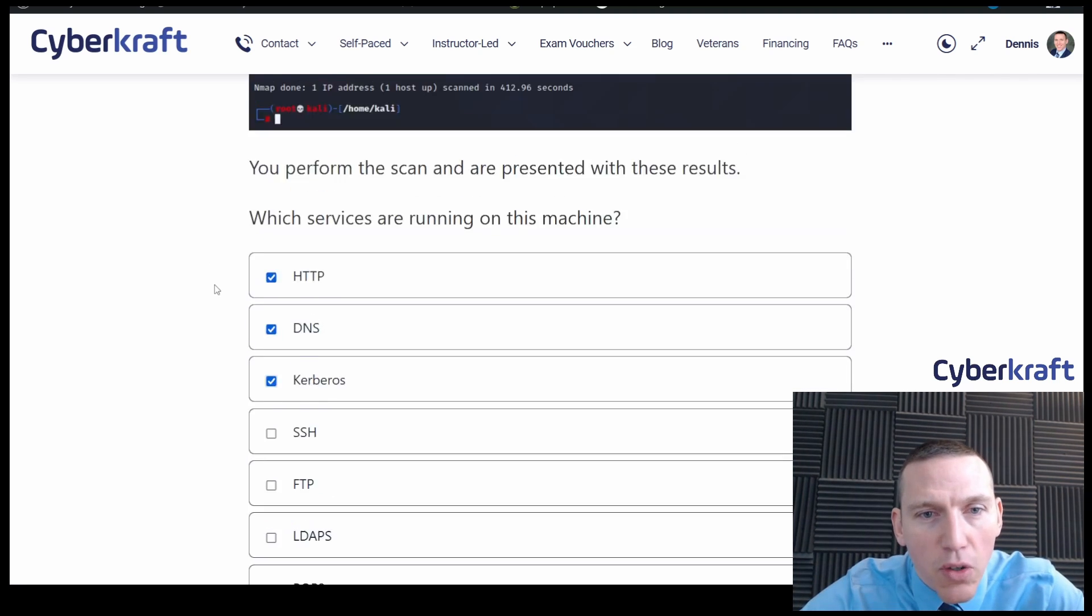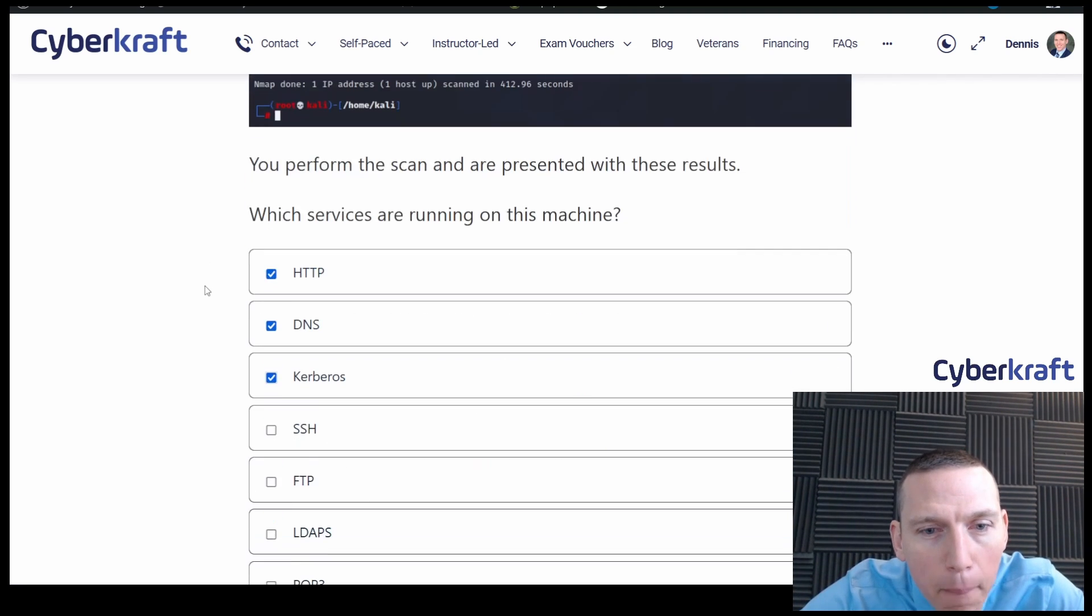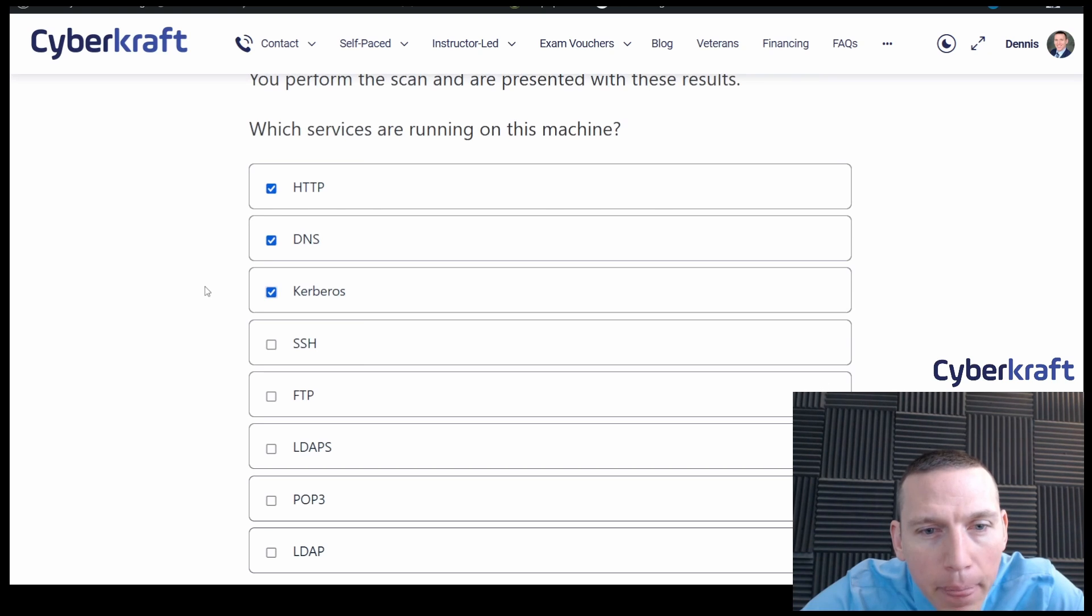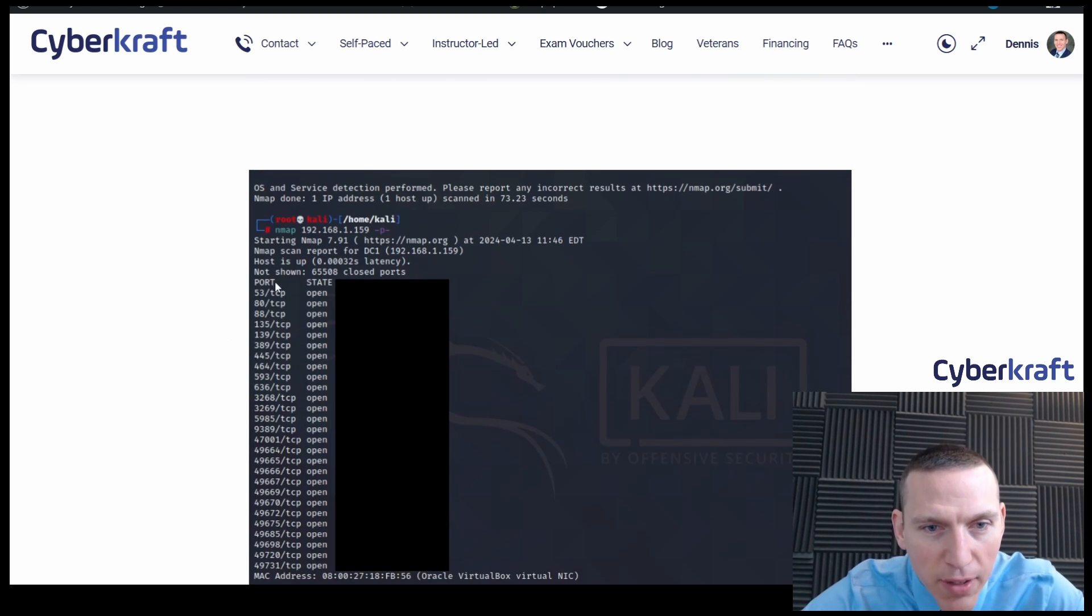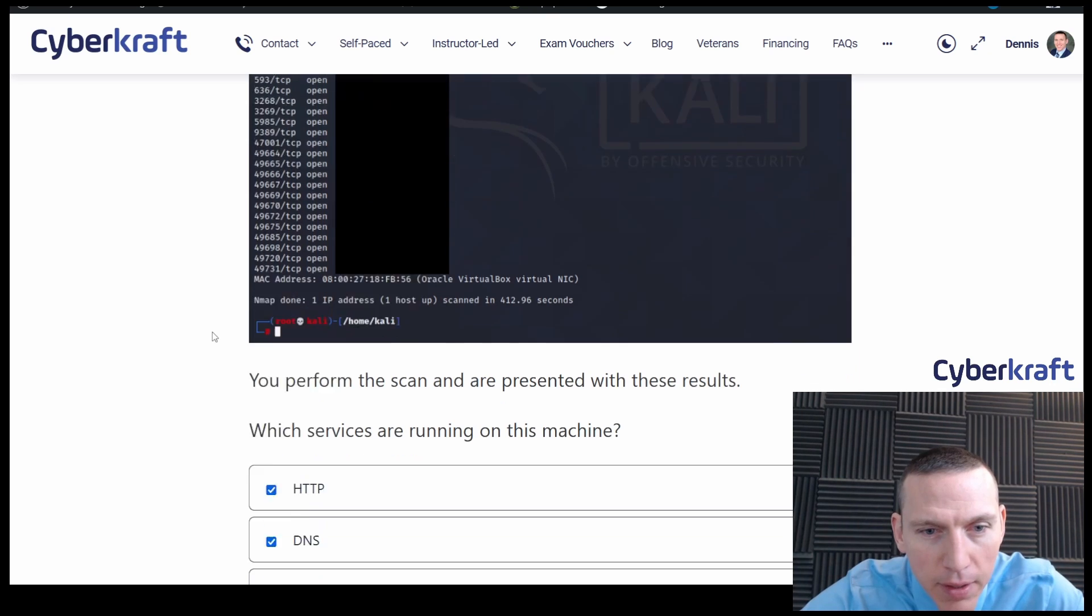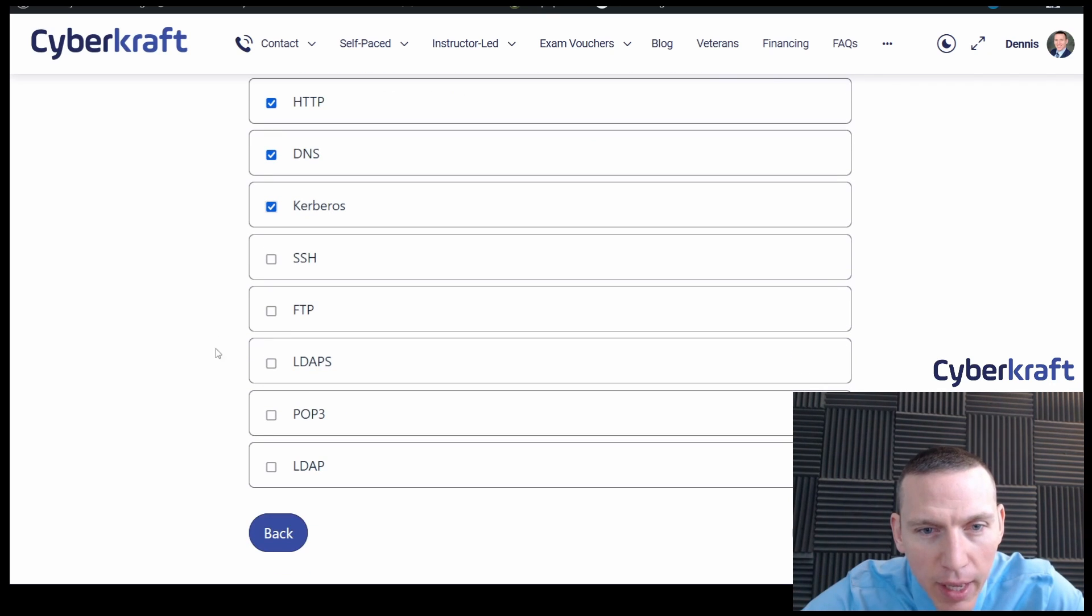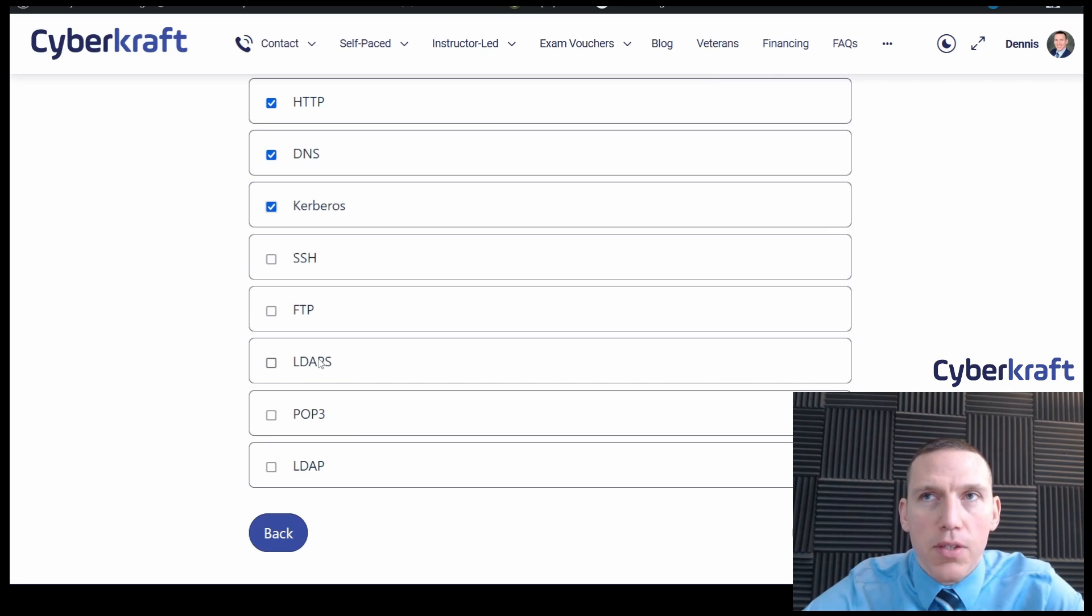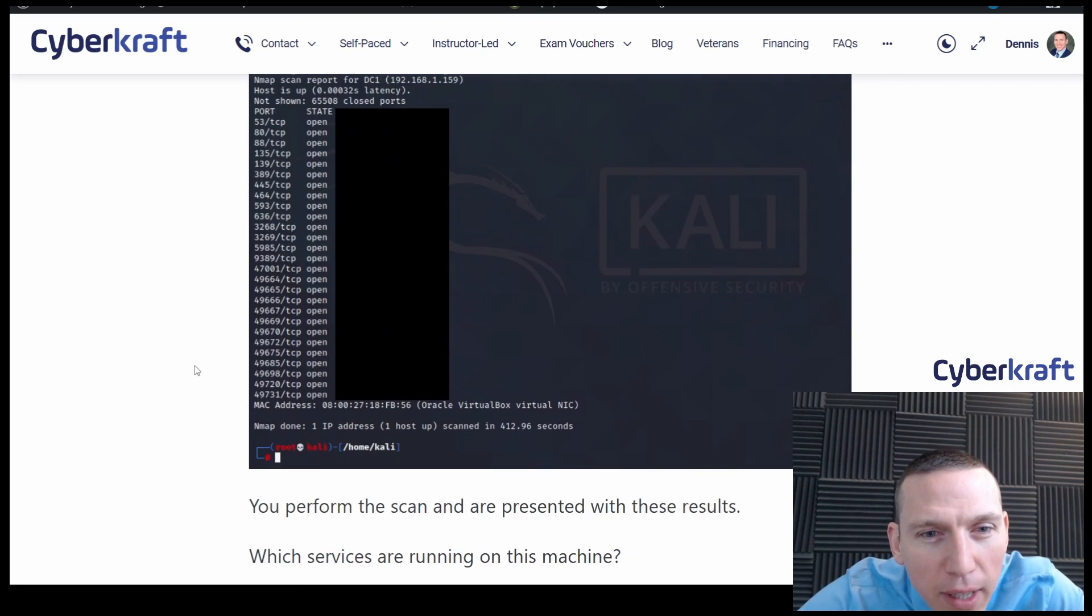SSH is 22. We don't have 22. FTP is 20 and 21 and we don't have that. Let's see, LDAP secure, POP3, and LDAP. This is 636 for LDAP secure. So let's take a look at that. 636.